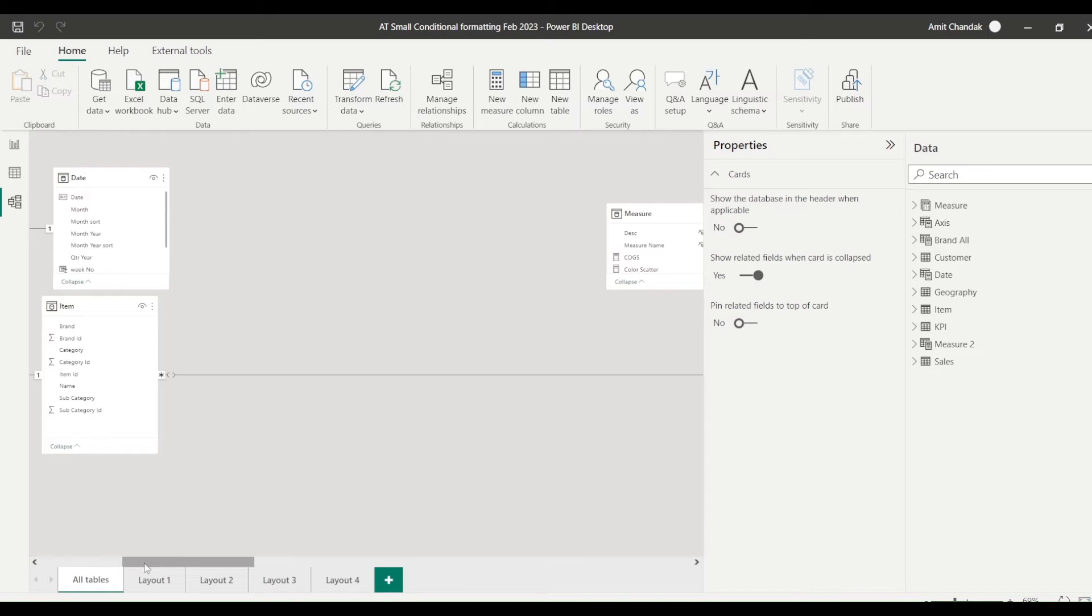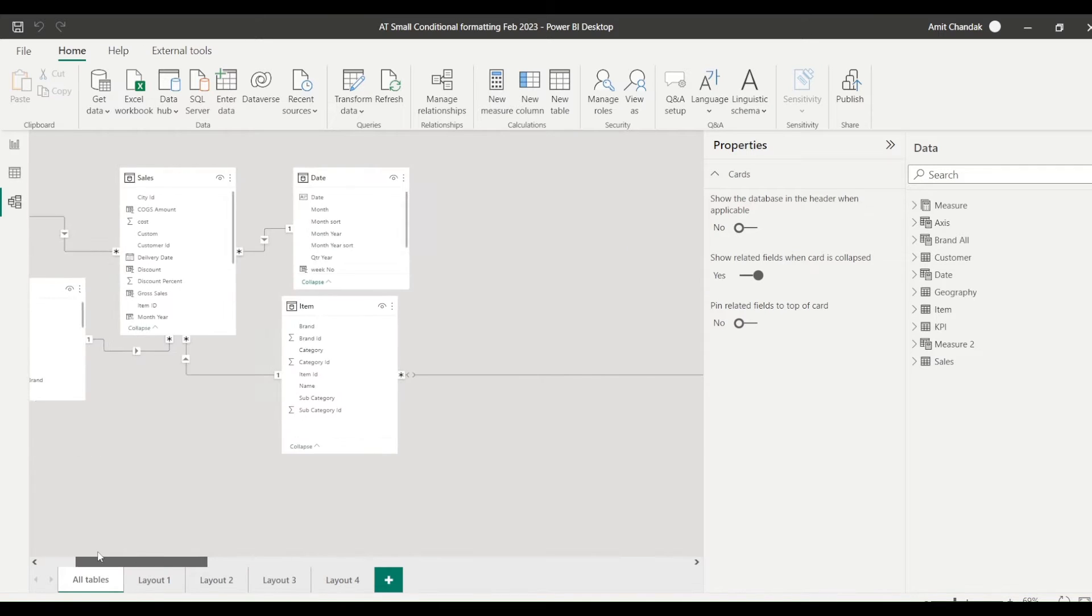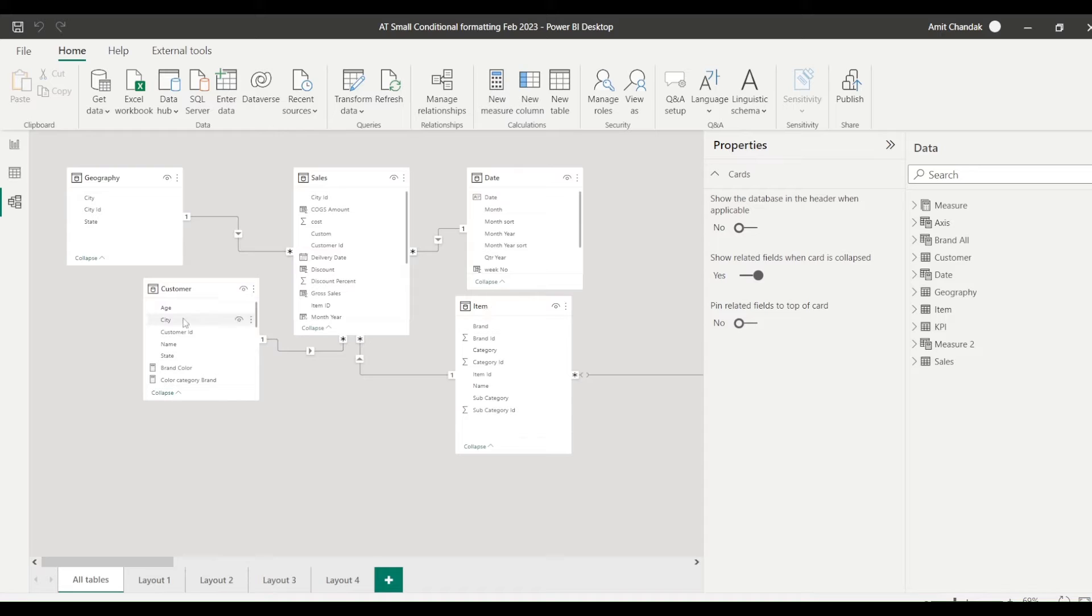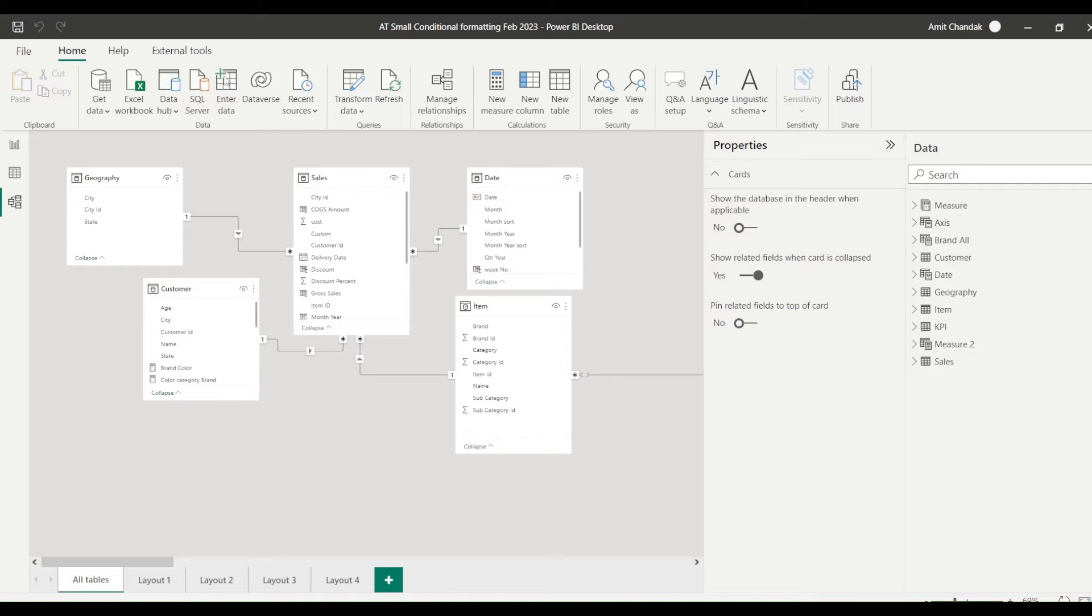I'll just give you a quick glimpse of the model I have. The model is basically I have a sales table at the center joined with date, item, customer and geography, all one-to-many single directional join. And category is coming from item table which is joined with the sales table on item ID.